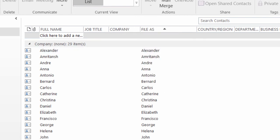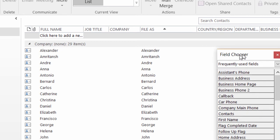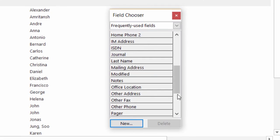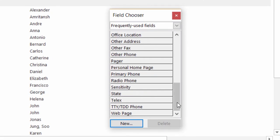Now, mine popped up off screen, so I'll just drag it in so you can see it. There it is. And you can select from any of these built-in fields or you can create your own.